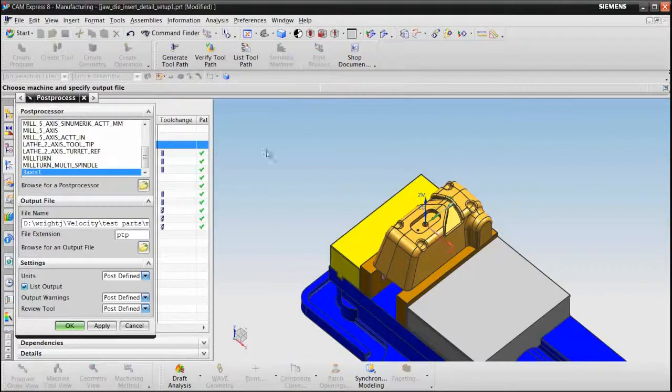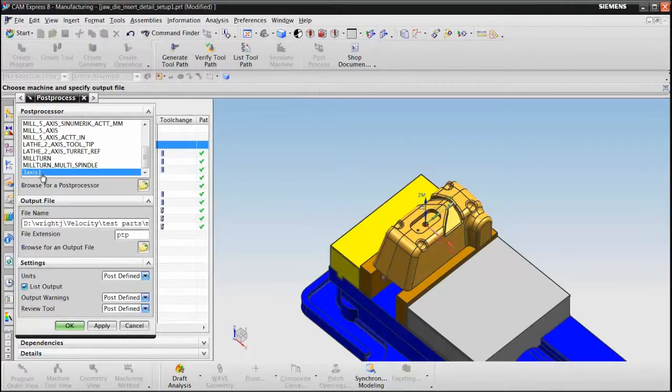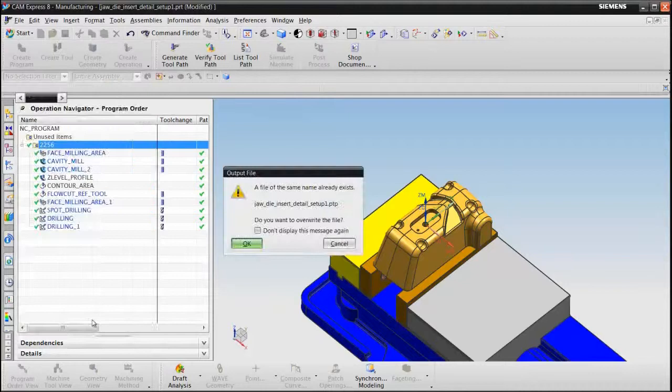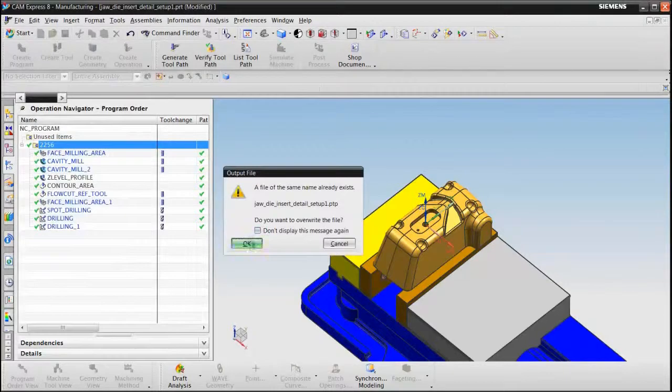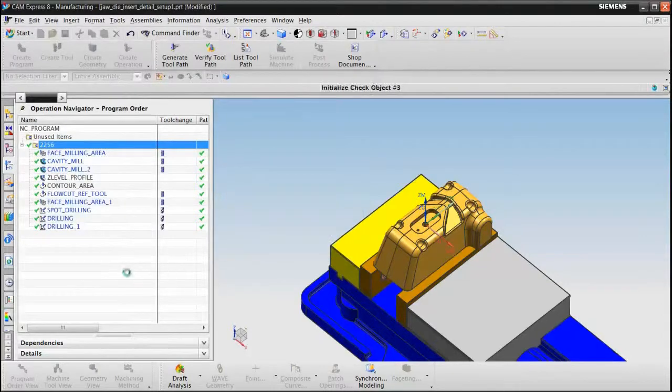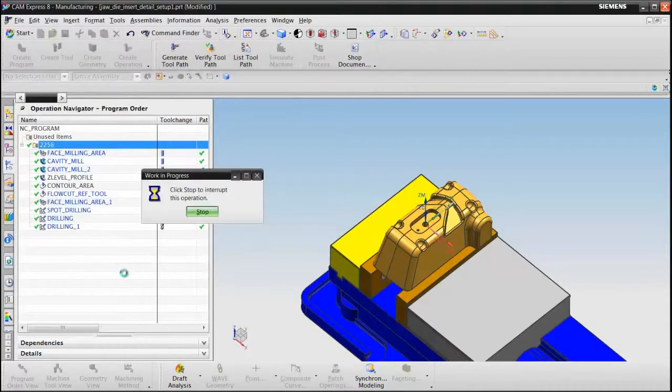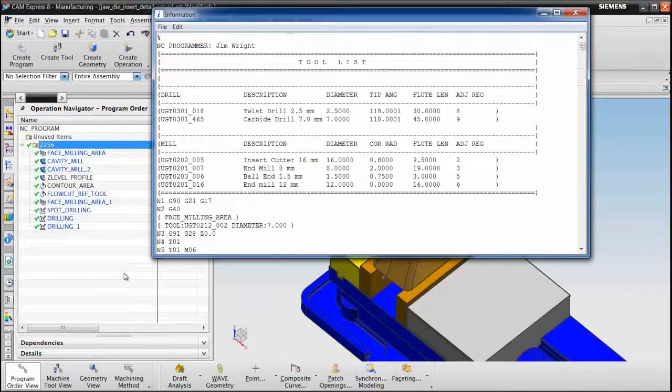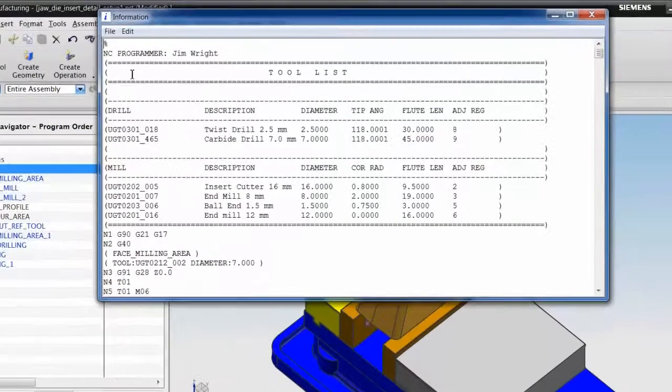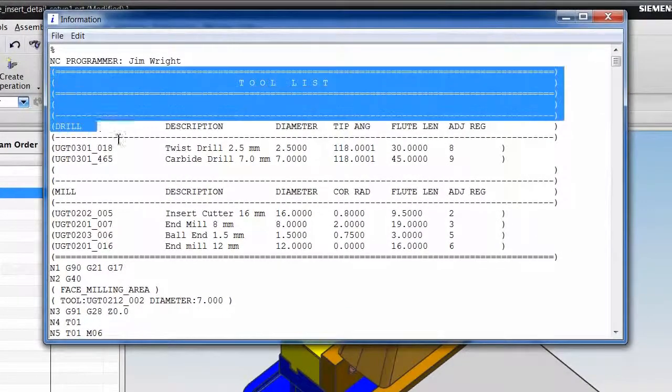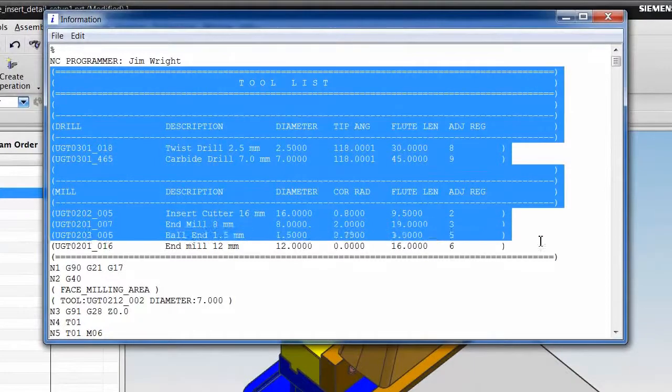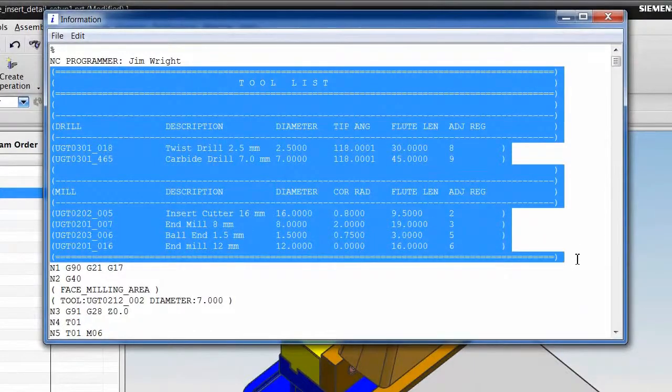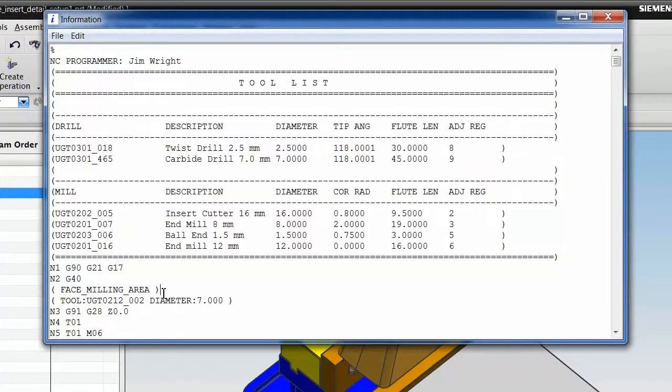Post process using my 3-axis 1 post, and I now have a Tool List at the beginning of my program.